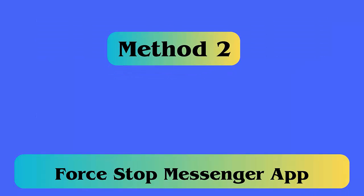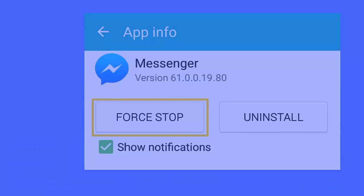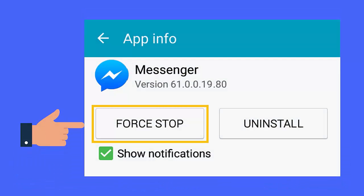Method 2: Force stop messenger app. Try to force stop your Facebook messenger app as this can help to fix the issue. Simply go to settings, then installed apps. After that, touch on messenger option. Next scroll down and then tap on force stop option.